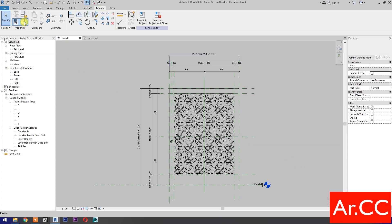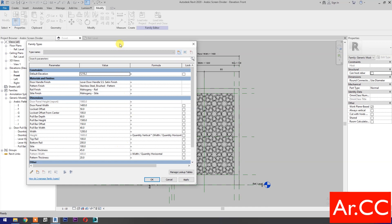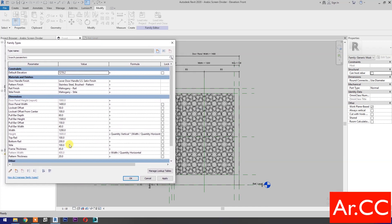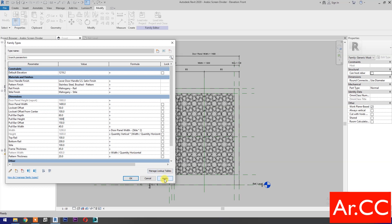Go to Family Types, go to the width formula, and type: door panel width minus (frame style times two). Then change the pole bar height to 1800 millimeters. Click Apply and OK.